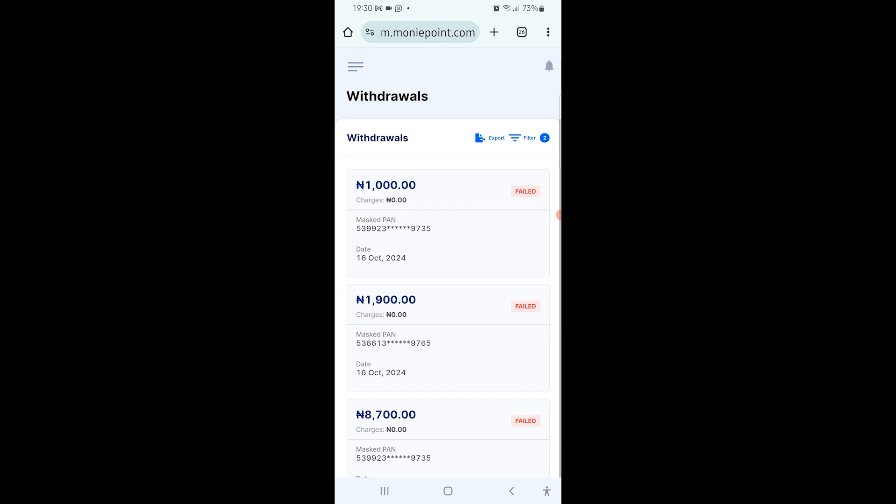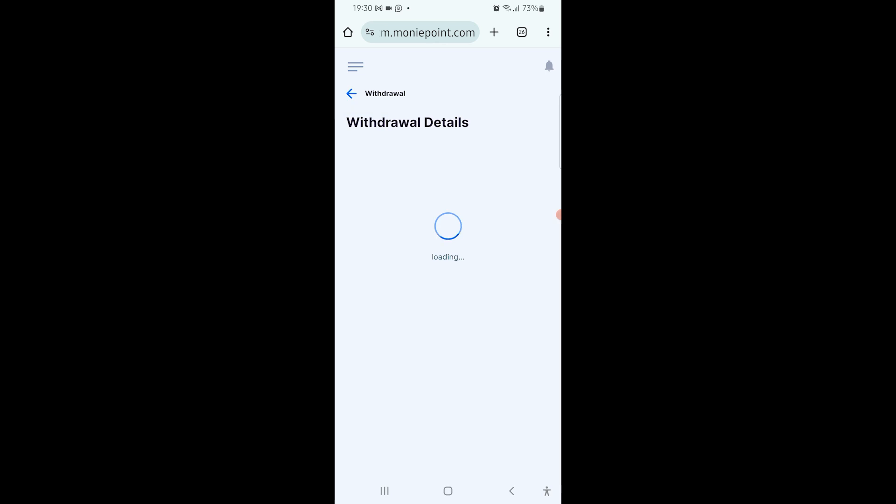In this case, let me pick the one for 1900 naira. On the new displayed screen, you can see it's showing you the amount, the card number, and other details.